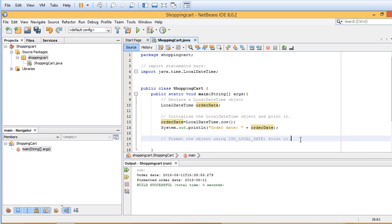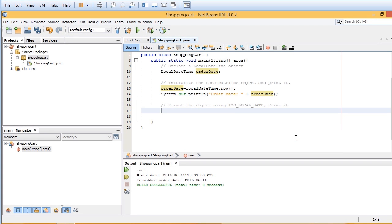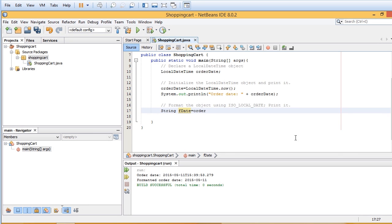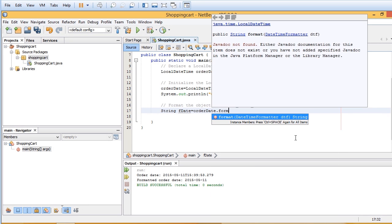Now once I've done that, the last thing I want to do is format the object using ISO_LOCAL_DATE and print it. So it looks like this: String, we have to create a string object here, or I'm going to create a string object. fDate equals orderDate.format.